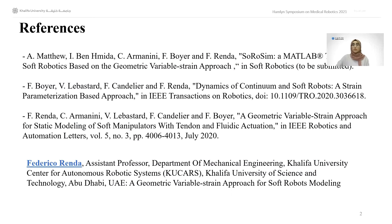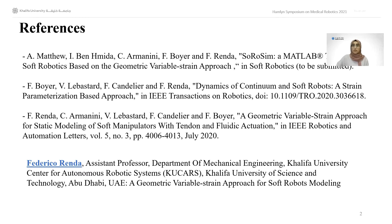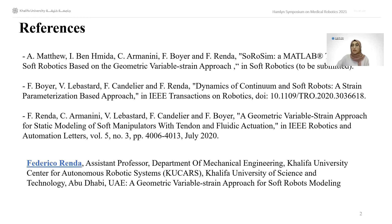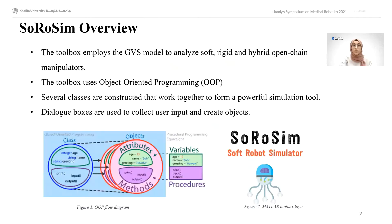Since this presentation's main focus is the toolbox, I will not be discussing the Geometric Variable Strain Approach in detail. If you're interested in the theory behind the toolbox, these are some references you can refer to, or you can tune in to Frederico Renda's presentation as part of the Hamlin Symposium on Medical Robotics on the 11th of June.